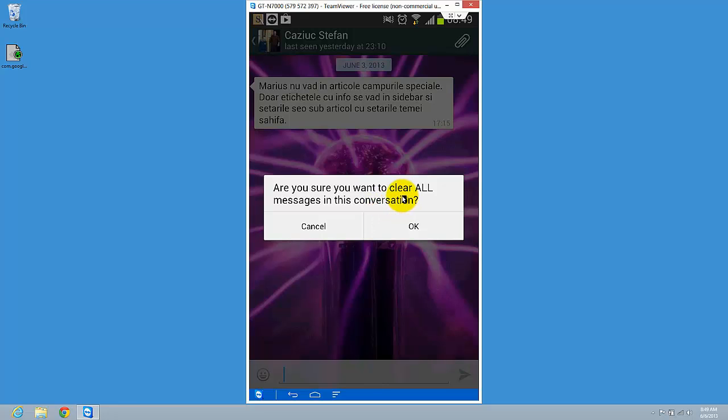this conversation? So it will clear your entire conversation from the beginning. It's important that you know this.